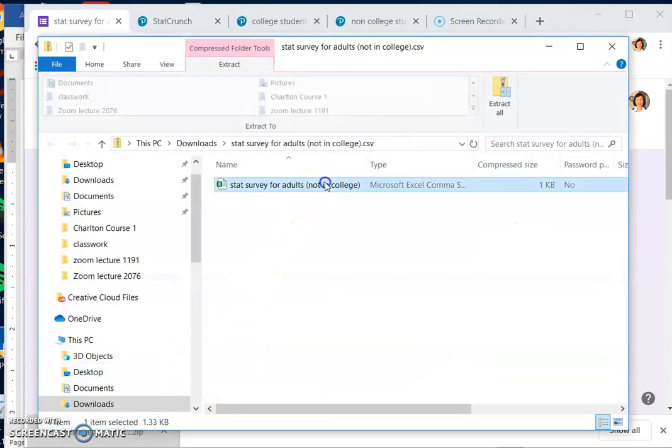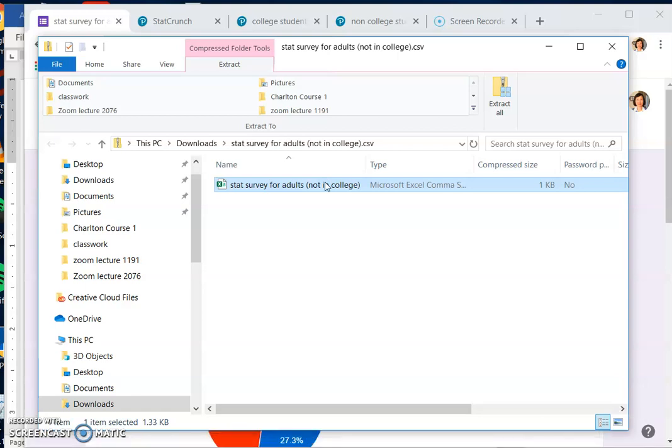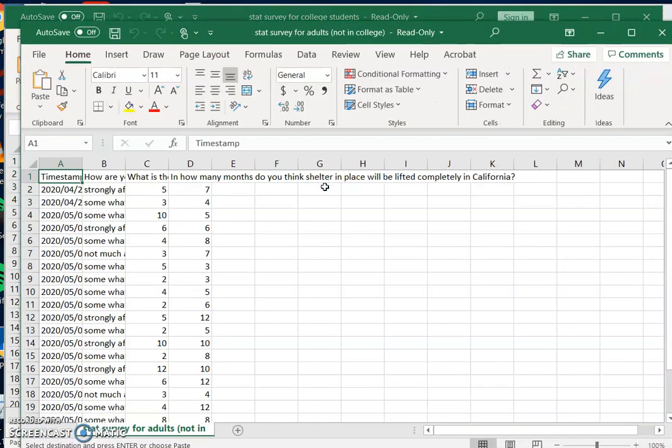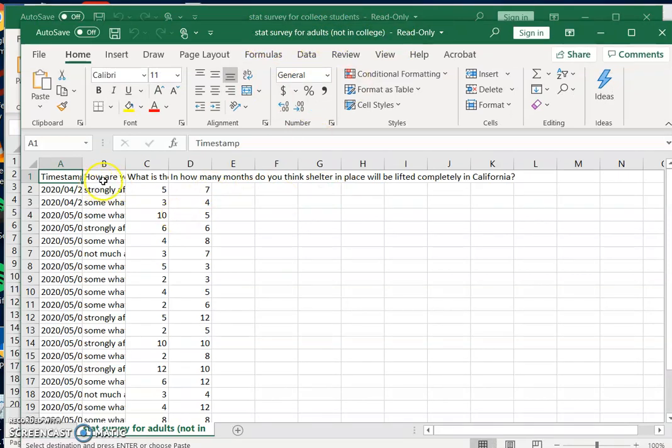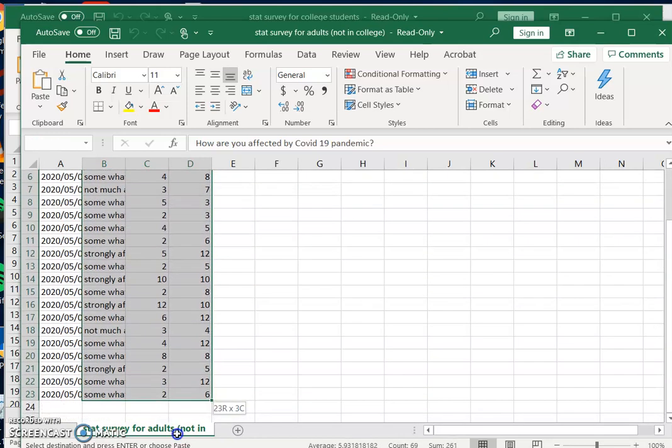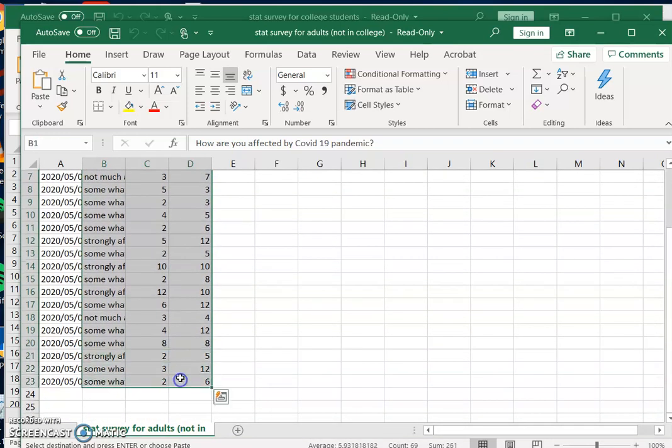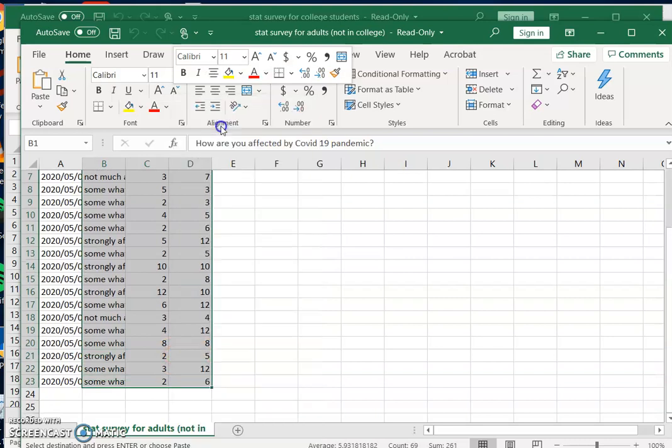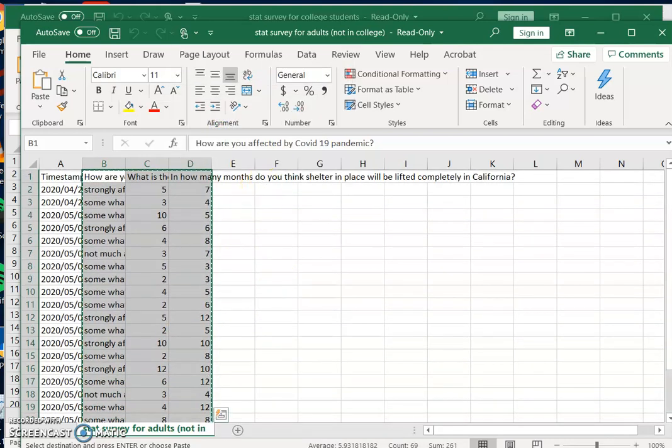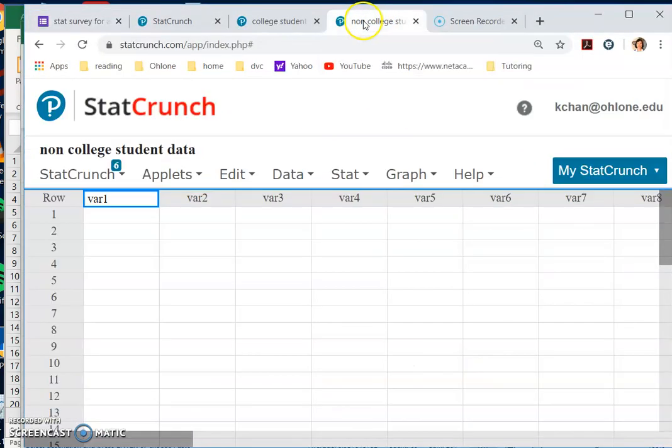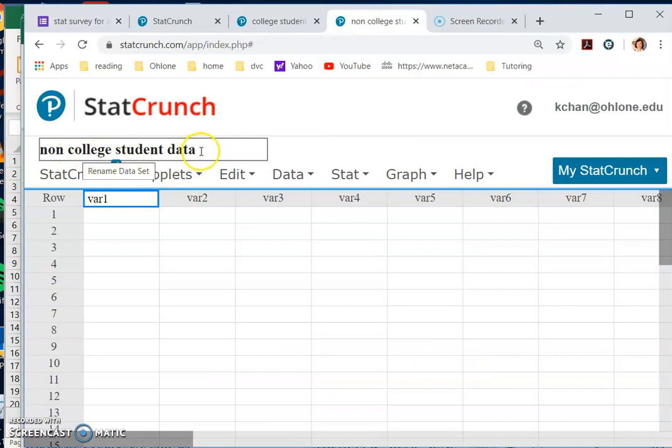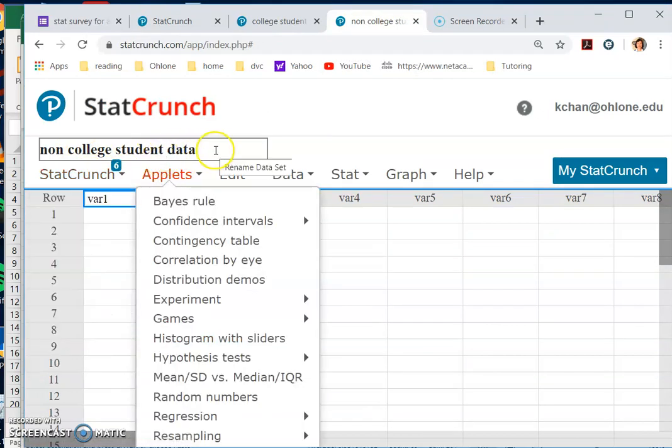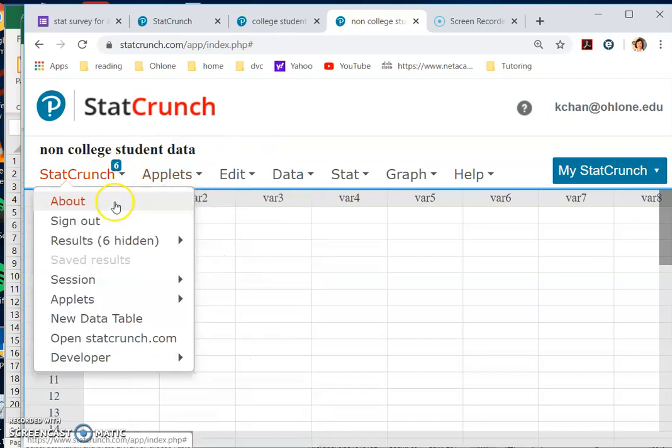Download responses. Again, I open it. It would be a CSV file you can open with Excel. Again, you do the same thing. This is 'stat survey for adults not in college,' so you ignore the timestamp. You just copy the three data that you want, do a copy, and then paste into StatCrunch under the data table for non-college student data. So open a new data table and just have a title of 'non-college student data.'